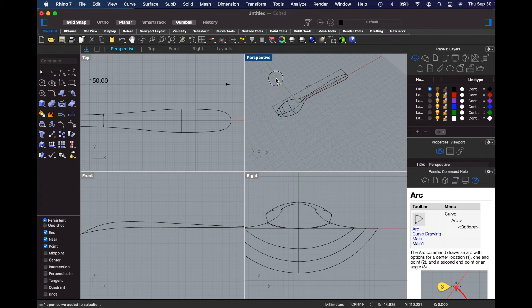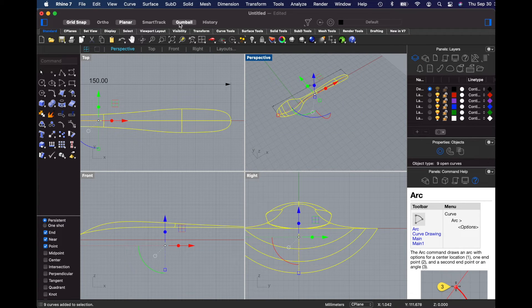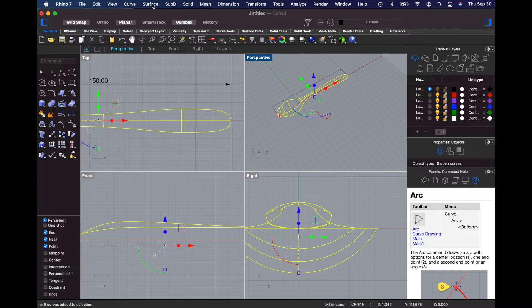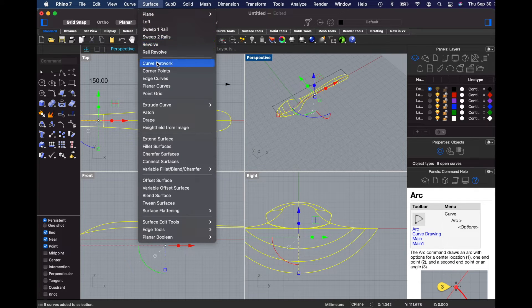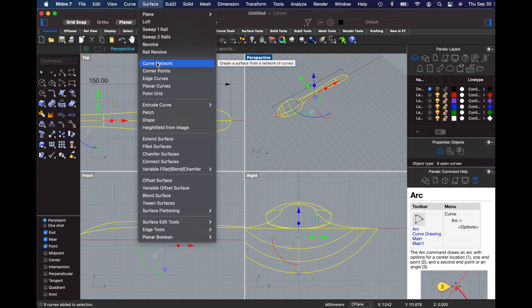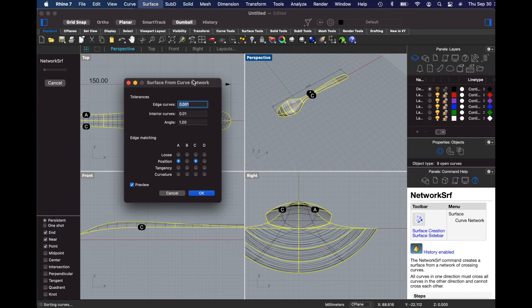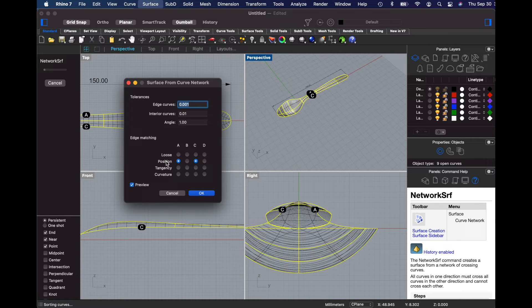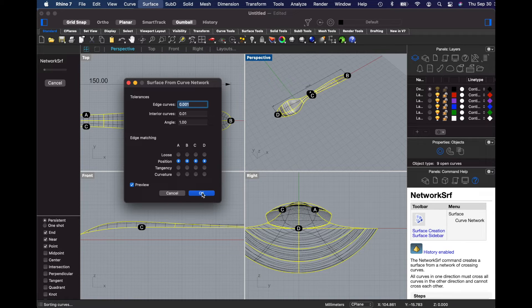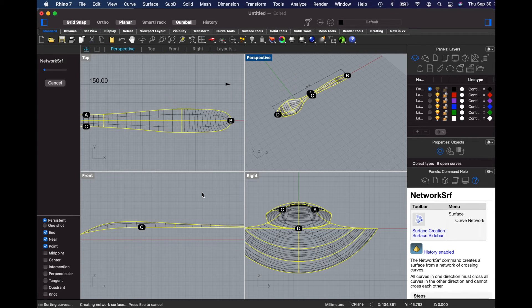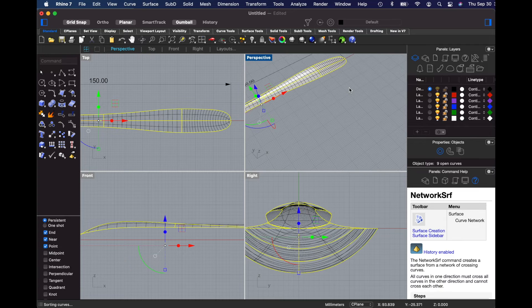To generate the surface, if everything's set up properly, we can actually just select the curves and then select the command curve network and it will be able to figure out the result. There are some settings in here that are important to adjust. Basically we're going to edge match using the position at all four points and then say OK. And this is the result.